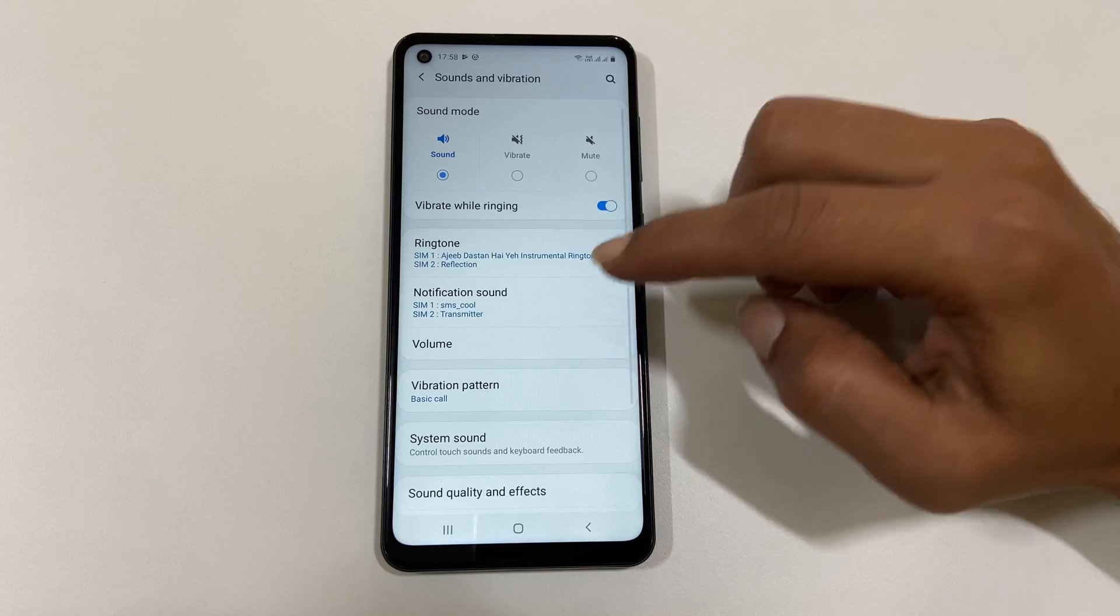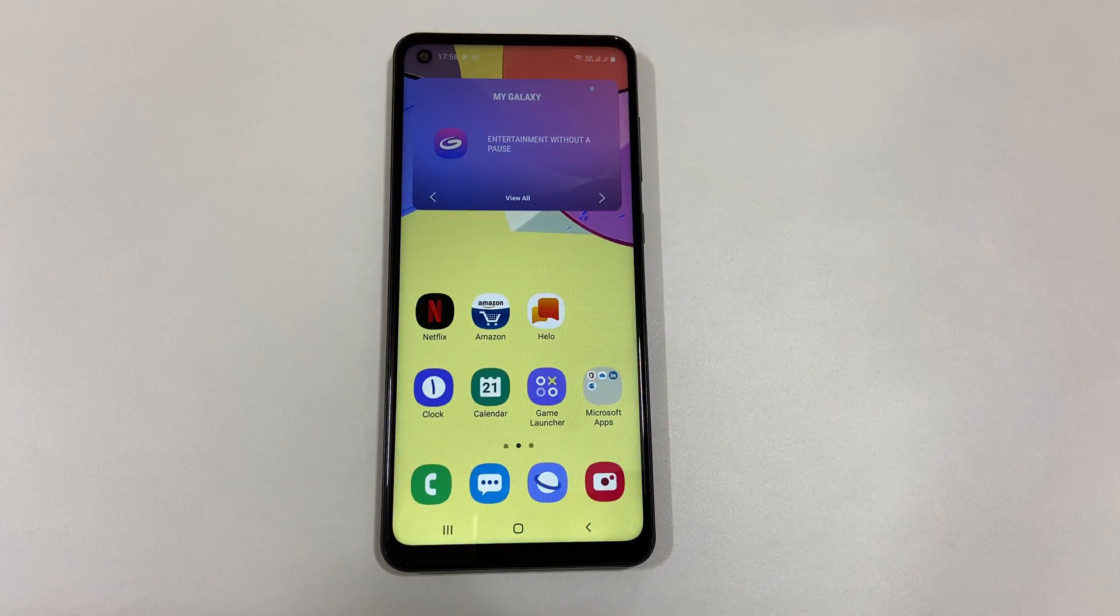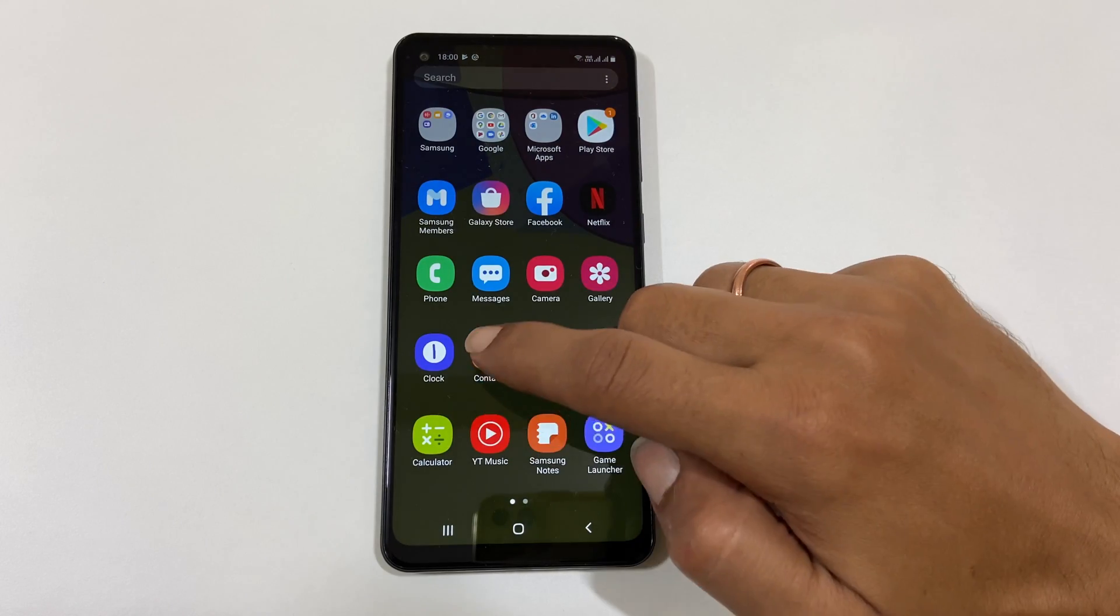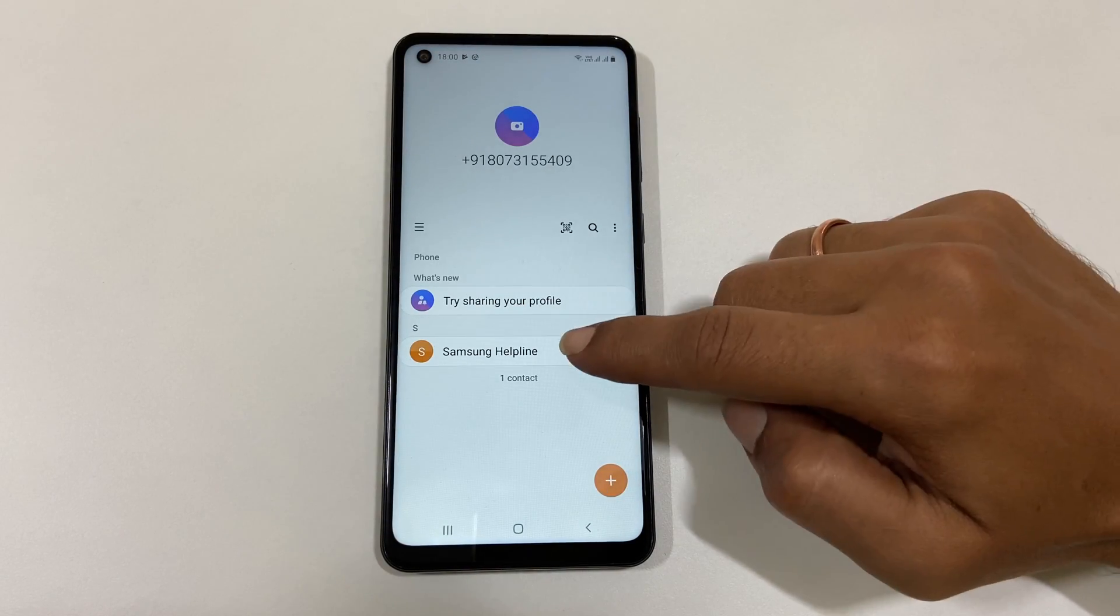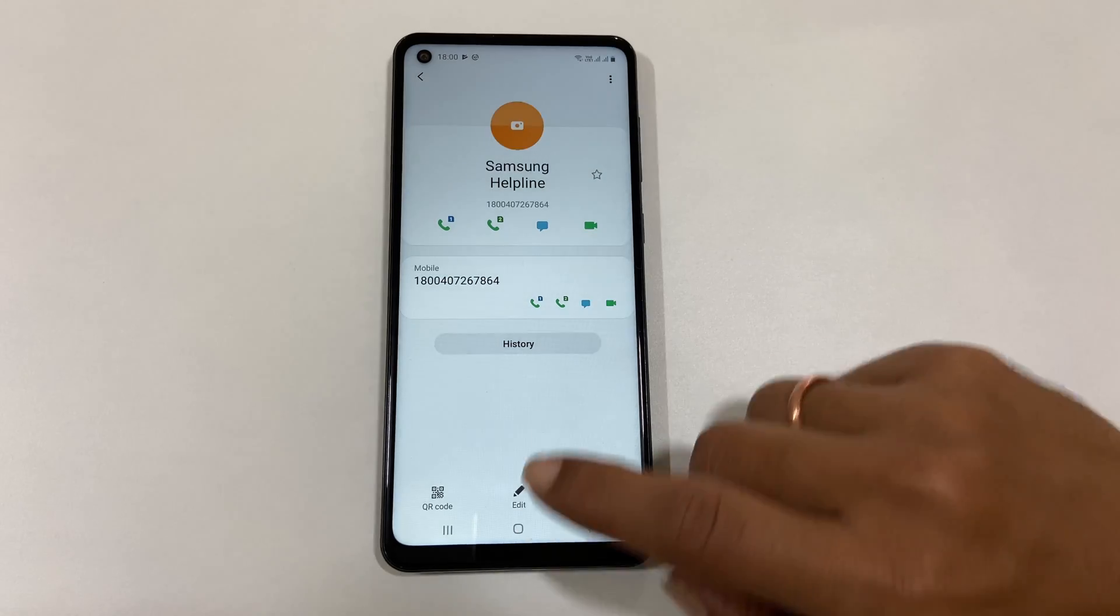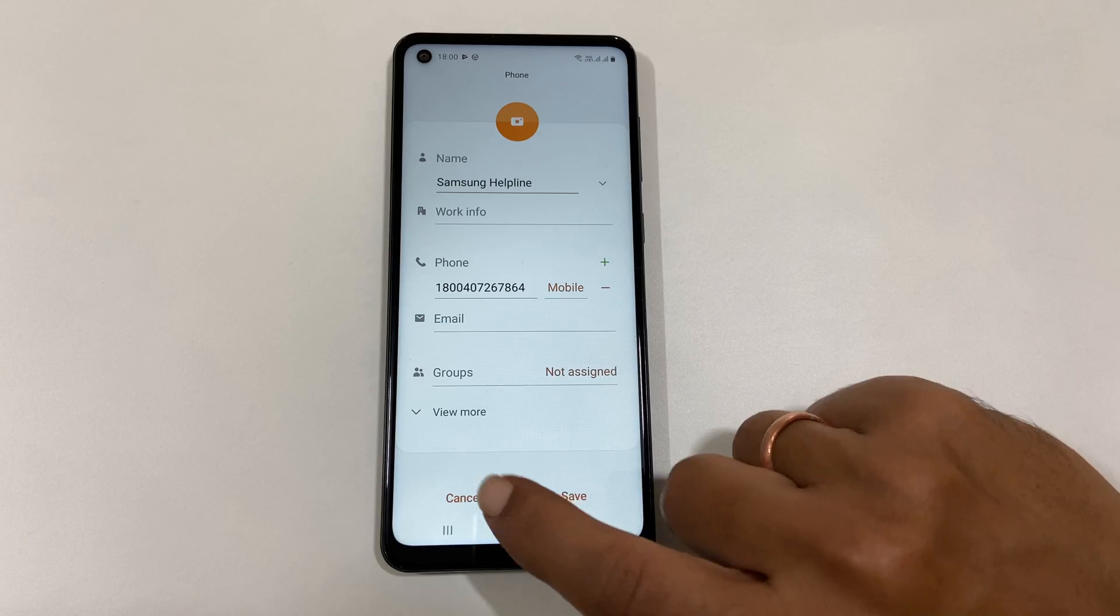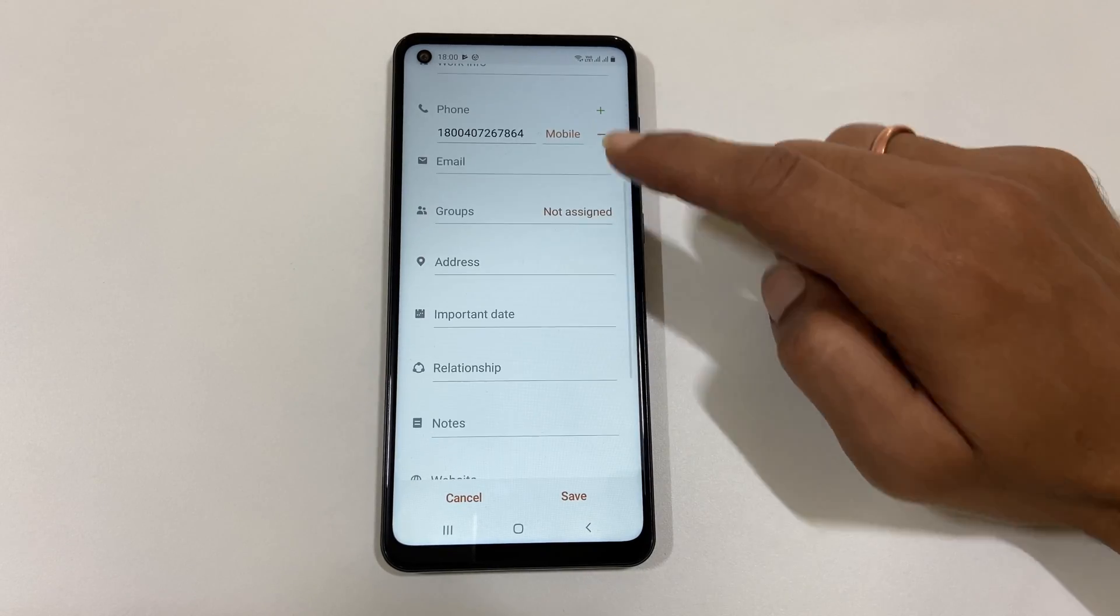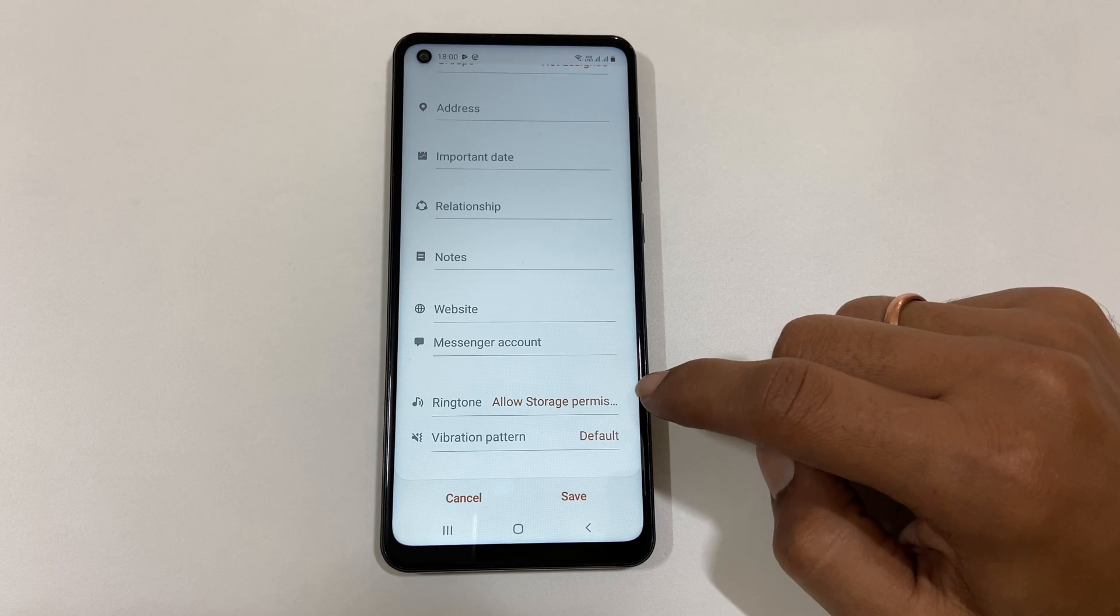If you want to set a custom ringtone to an individual contact, then open Contacts. Here, select the contact for which you want to set a custom ringtone. On this page, select Edit. Now select View More. Scroll down, you will find the Ringtone option.